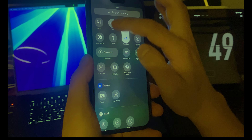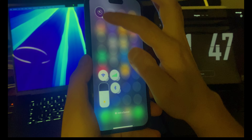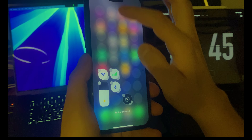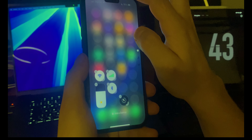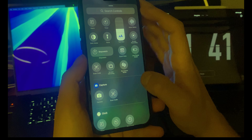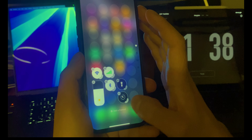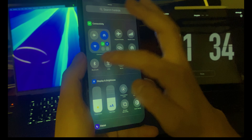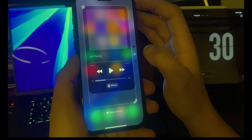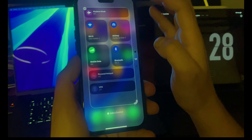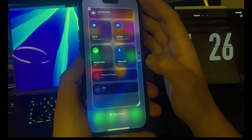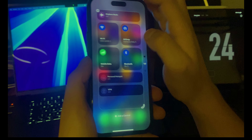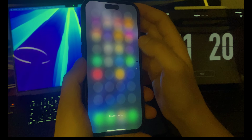I also need a timer, so let me add that. By the way, you can press on any item here and just remove it. I'll remove the ones I don't need.